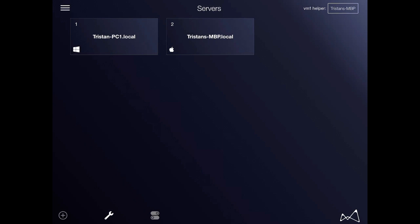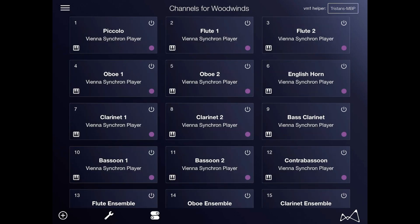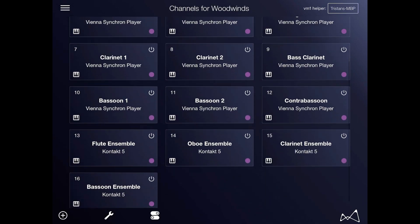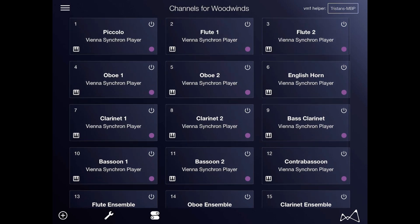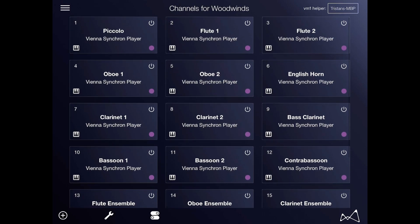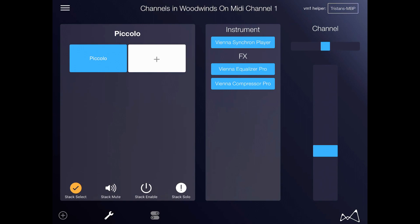With VM1, you can clearly see all available Vienna Ensemble Pro 7 servers, instances, channels and more from an iPad for your entire network. No more screen sharing or additional computer screens and keyboards are required. You simply don't have to leave the DAW environment.